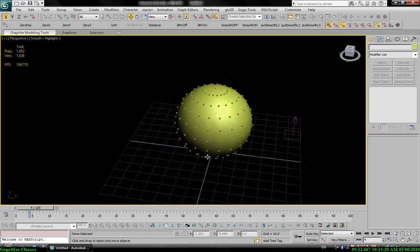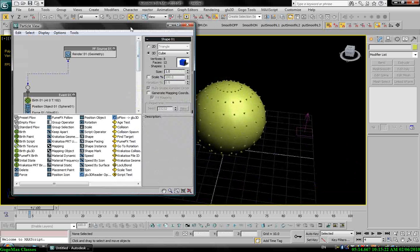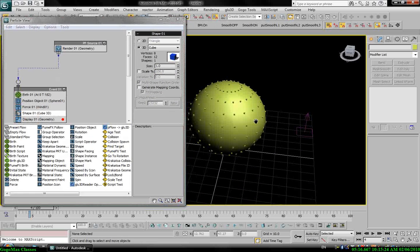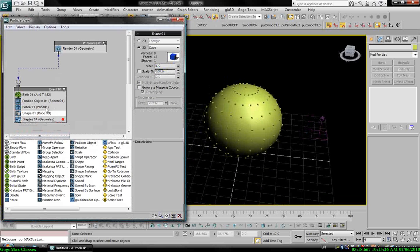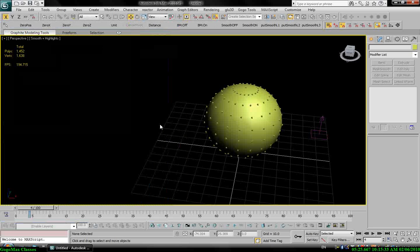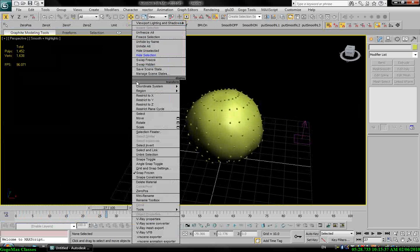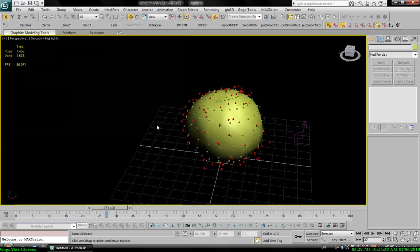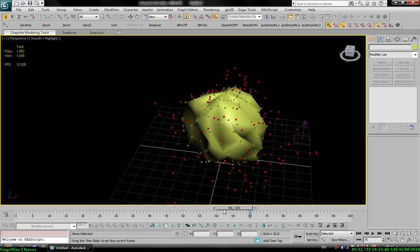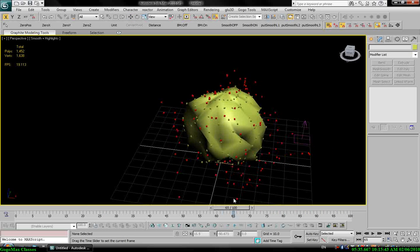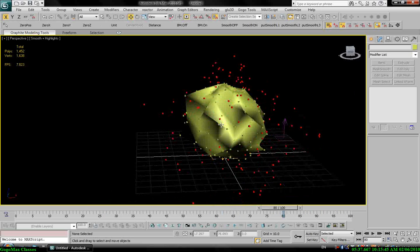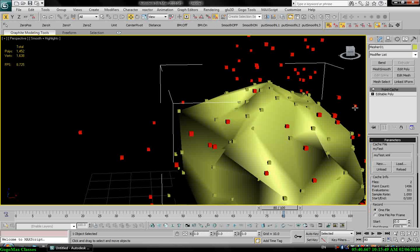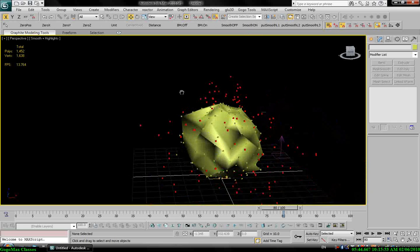But the problem here, as you expect, for example if I need to change my force, let's put it 23. You see my particles are changing, but with no effect on the object because I baked the animation by point cache, so I can't interactively change my effect.